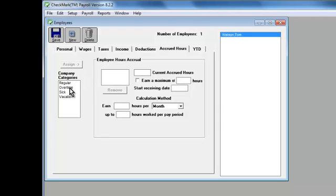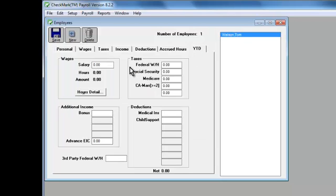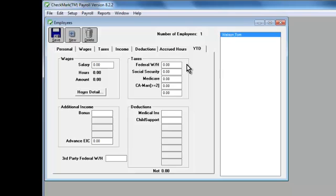And last but not least is the Year-to-Date tab. This tab is used if you're starting with checkmark payroll after the first of the year. Here, you can enter all prior pay information as of the last completed quarter as lump sums, so that quarterly and year-end reporting like the 941 and W-2s will be accurate.